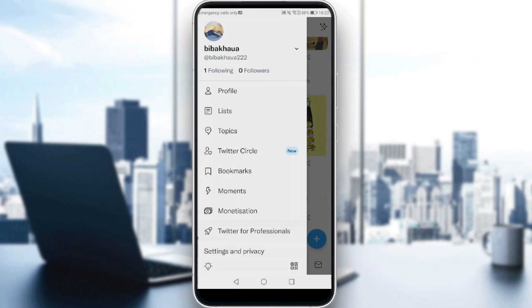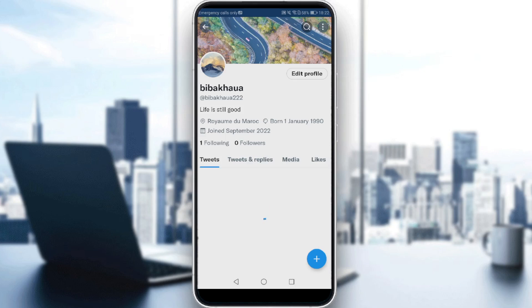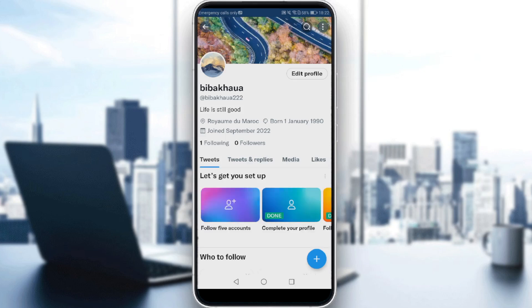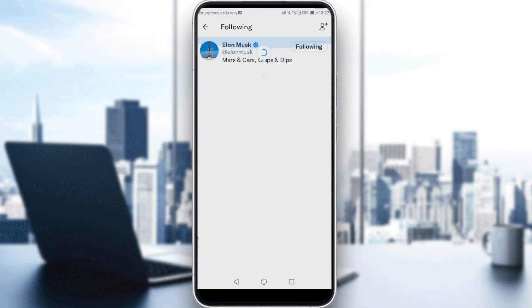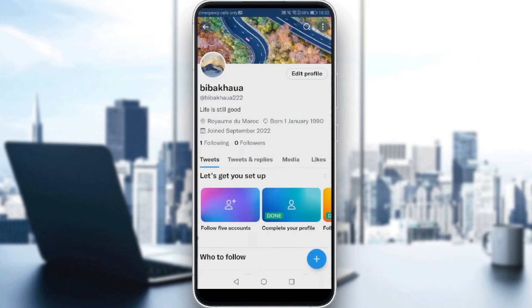Then click at your profile. As you can see here, if you click at following, you will see the accounts that you follow. And for the followers, the accounts that are following you.